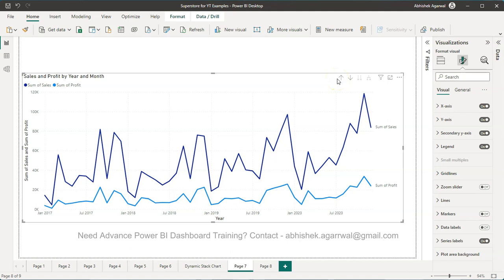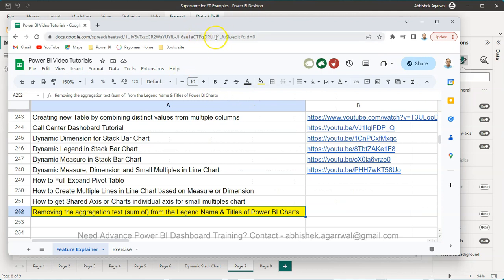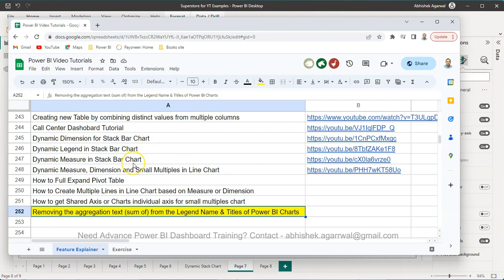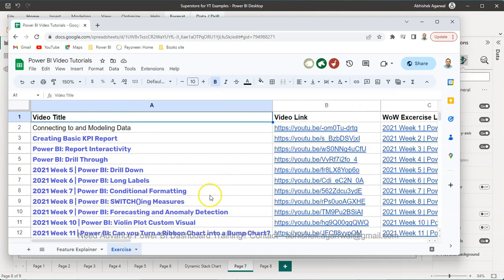Before that, quick information: if you've landed on my channel for the first time, you should know about this Google Spreadsheet. The link is in the description. You can come over here and search any of my previous videos. I'm on, I believe, my 252nd video. By searching based on the title in Column B, you can jump to that video. I've also mentioned a lot of exercise videos you can find here.